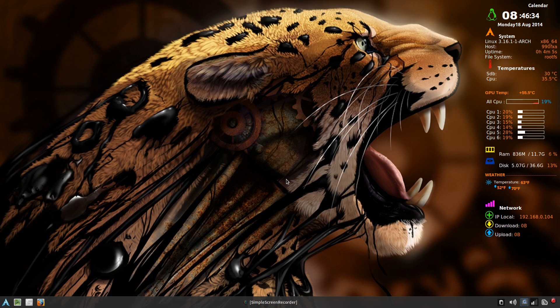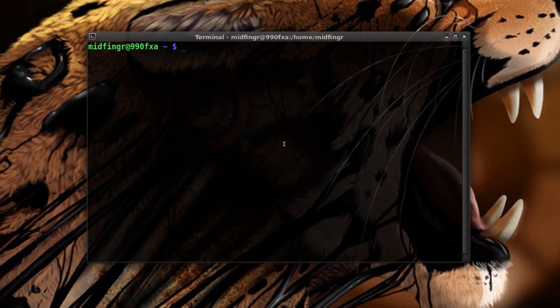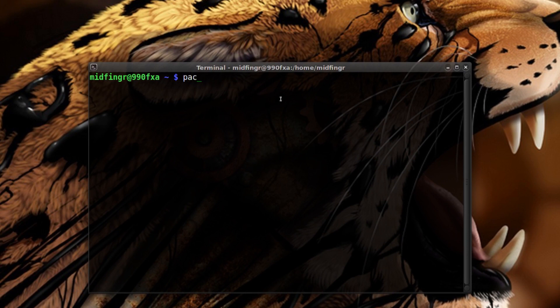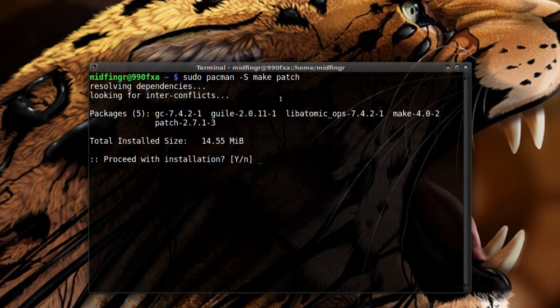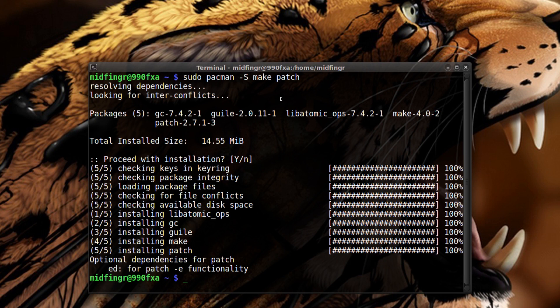We'll start by opening a terminal and getting a couple of things. I'll do a sudo pacman dash capital S make and patch. I think the Arch ISO pulls in a lot of stuff now.